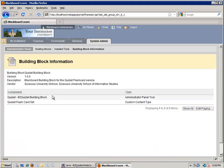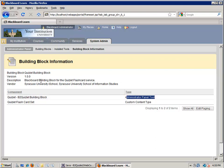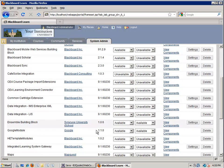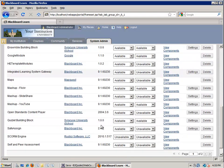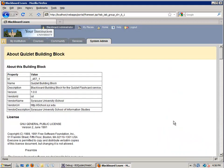If I click on View Components I can see that there are two entry points in this building block: one is a custom content type, the other is in the administrator's panel. You've probably seen a walkthrough of the Quizlet building block before. If I click Settings it'll take me to the About page, and if you notice in the URL I don't see about.jsp — I see a different URL entirely.